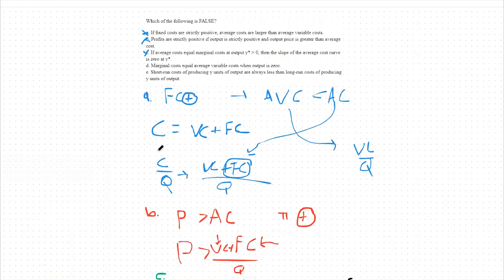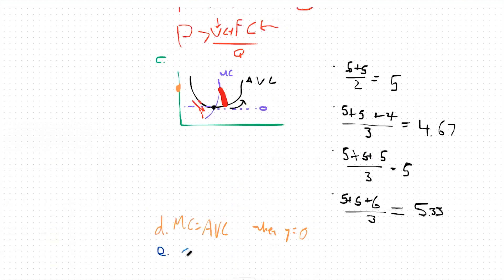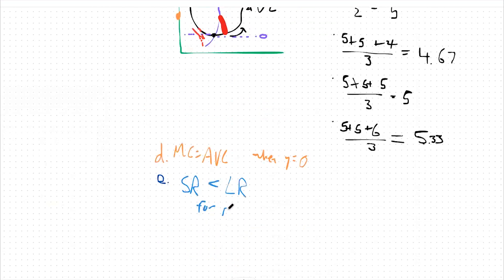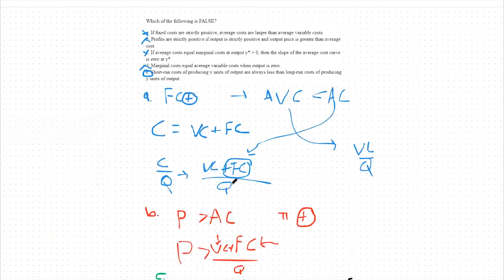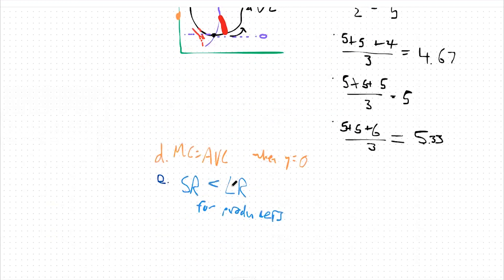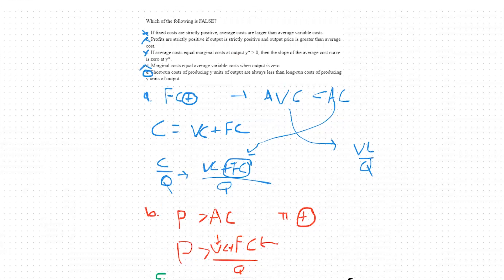Finally, answer choice E: short-run costs of producing Y units of output are always less than long-run costs of producing Y units of output. We should always know that the short-run is worse for producers than the long-run, since we always like to have more options as a producer. Our costs of producing Y units should always be lower in the long-run than in the short-run — not the other way around. So E is false, making it our answer.